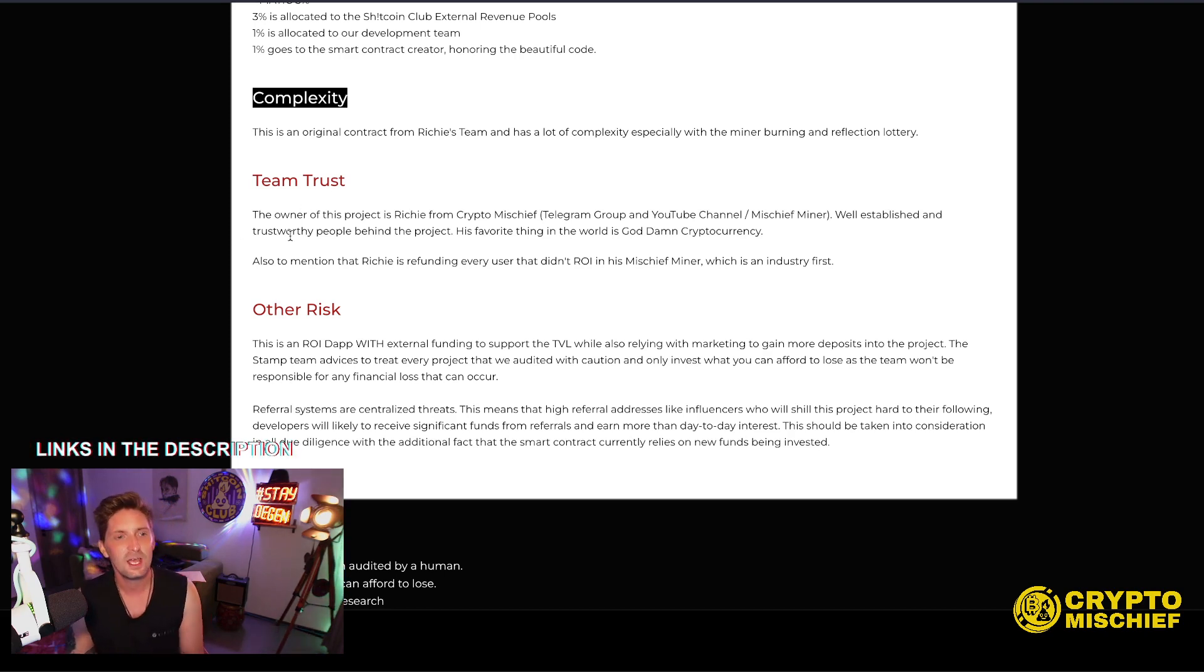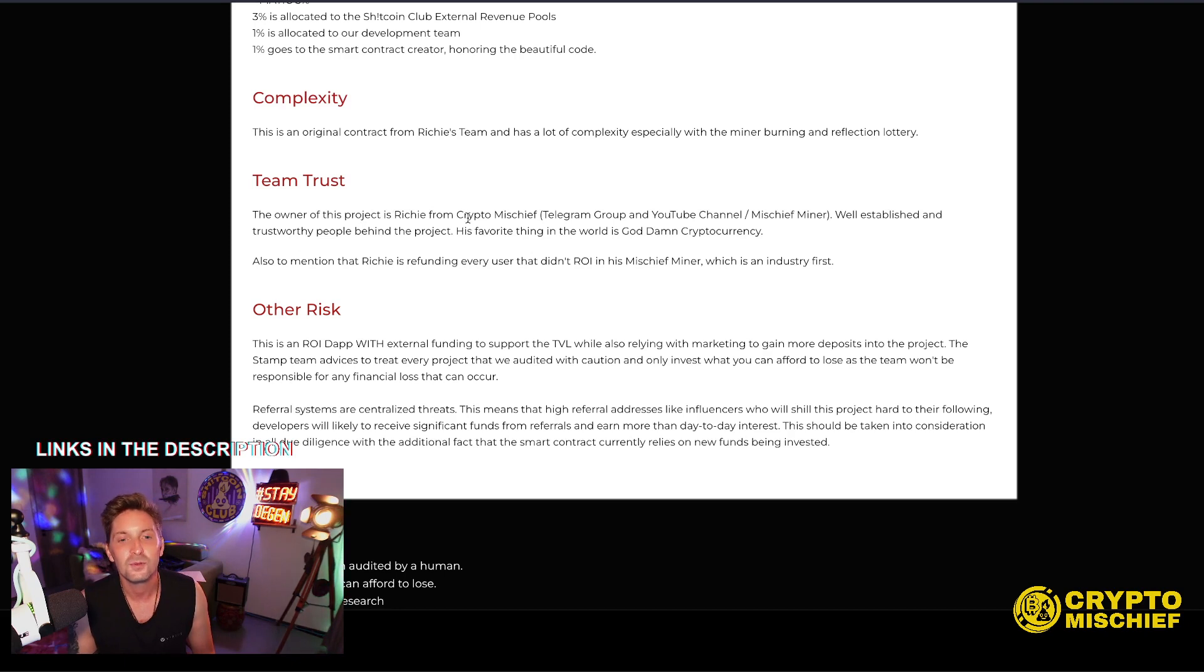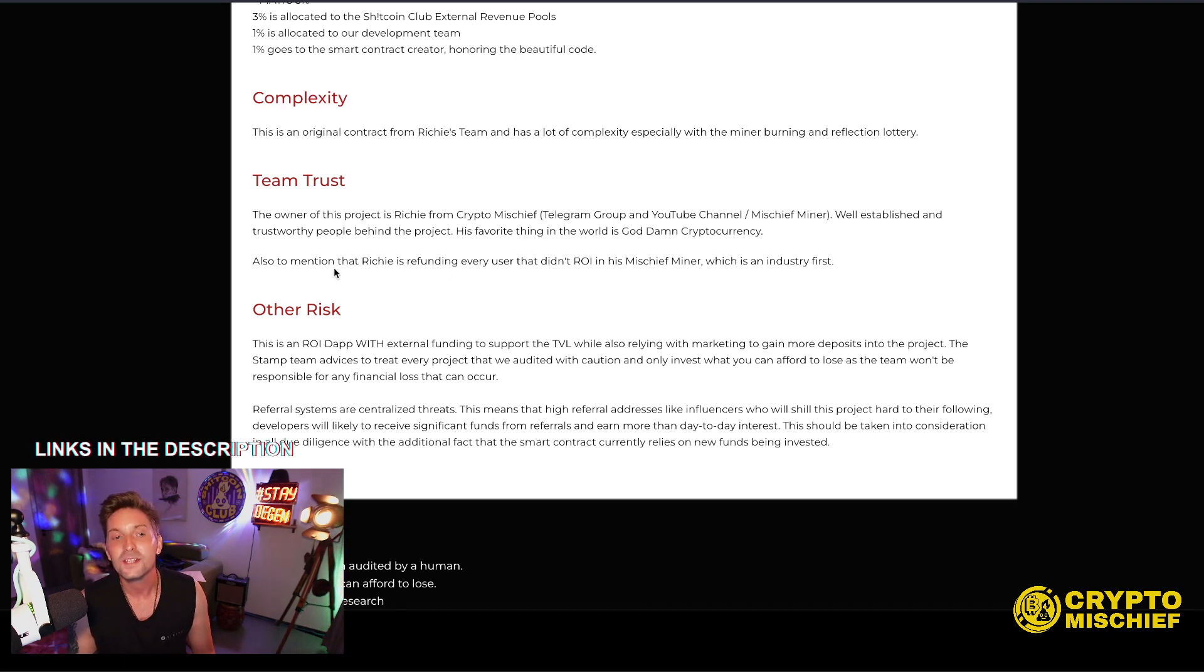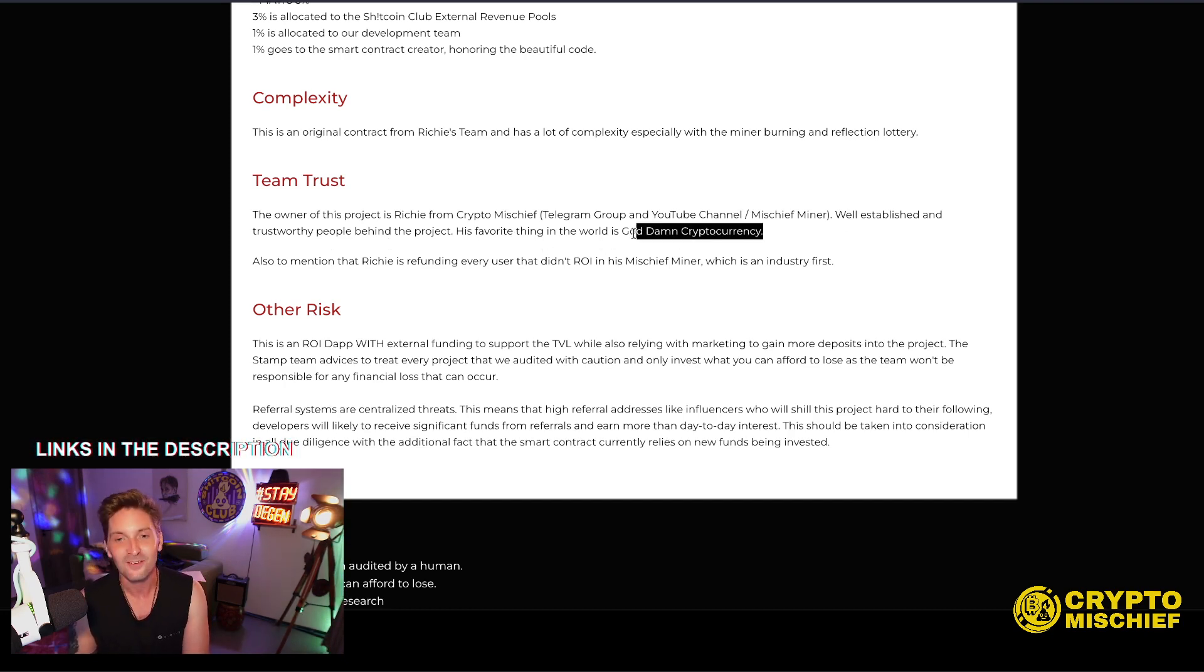Team Trust. The owner of this project is Richie. Me. From Crypto Mischief, Telegram Group, YouTube channel, Mischief Miner. Well established and trustworthy people behind the project. His favorite thing in the world is goddamn cryptocurrency. I love that.